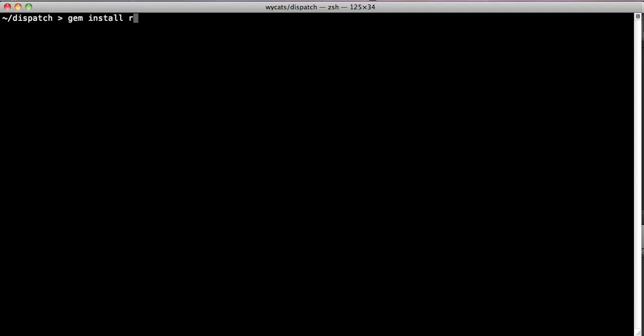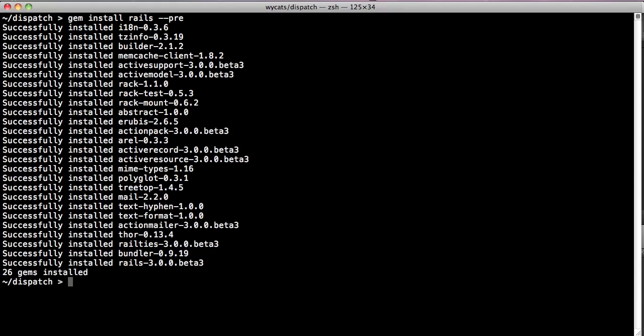First, let's install Rails. Gem install Rails, minus minus pre. This is going to install all the Rails gems as well as all of Rails' dependencies using the normal RubyGems process.